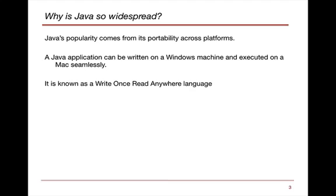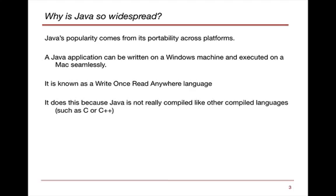This is known as write-once-read-anywhere, that I can write it on one platform and read it or execute it anywhere I'd like.